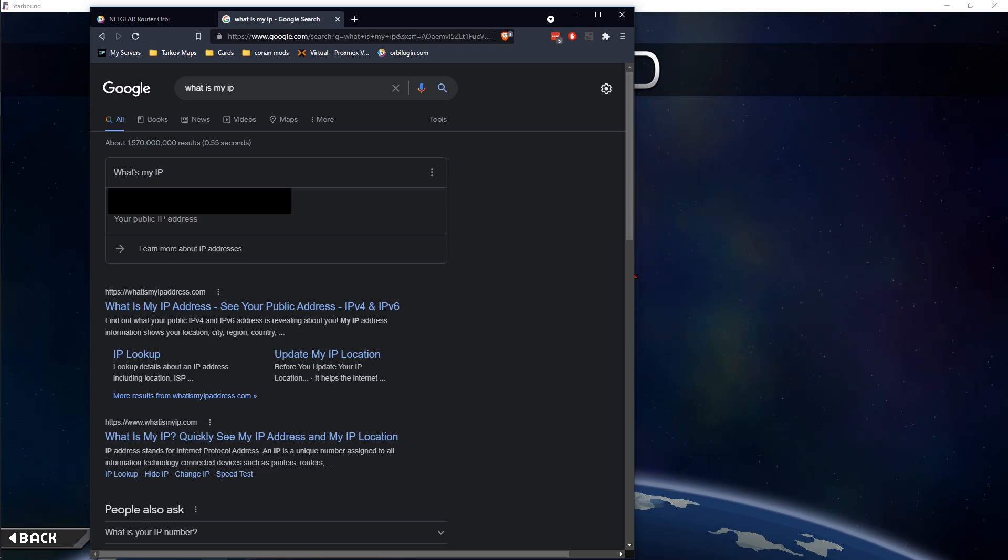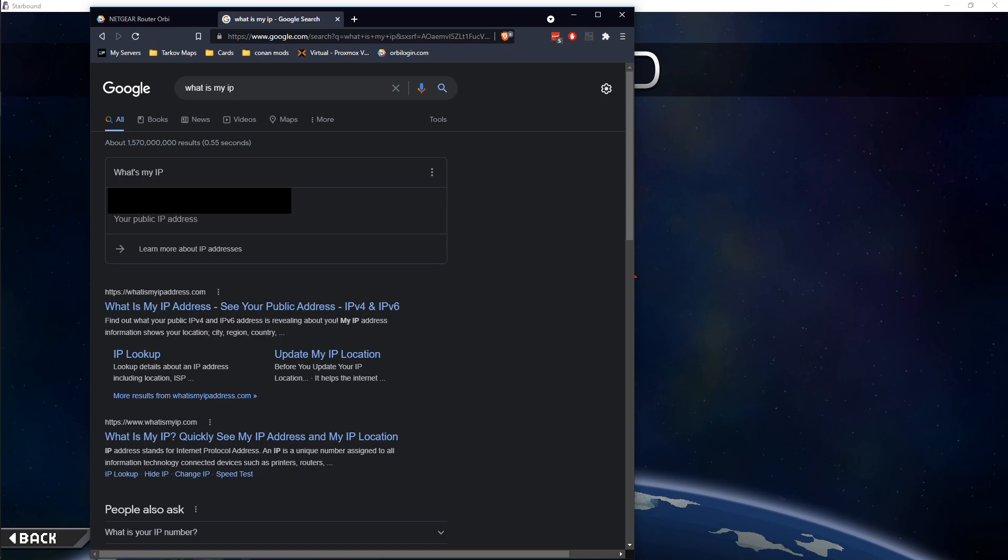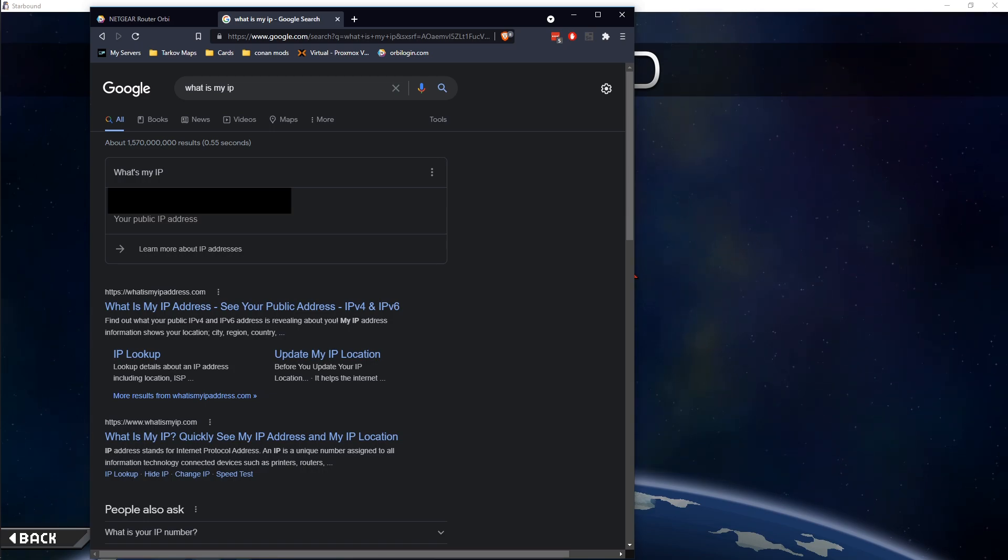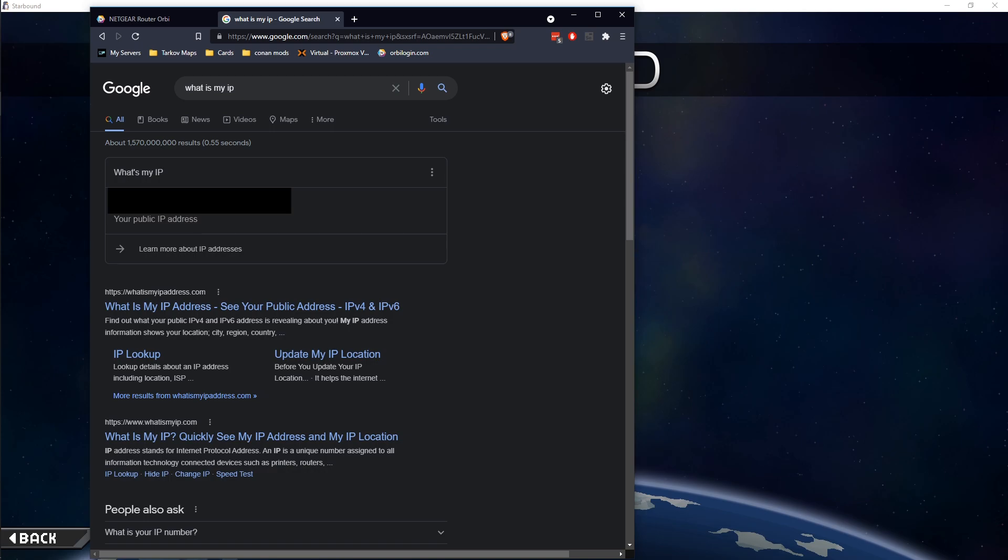So that IP address will change. So make sure whenever you're setting up your friends to join your server that day, you go ahead and do this again and get your latest IP address because it will change over time. But that is how you set up a Starbound dedicated server. I hope this helps.